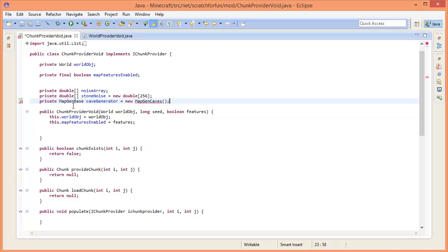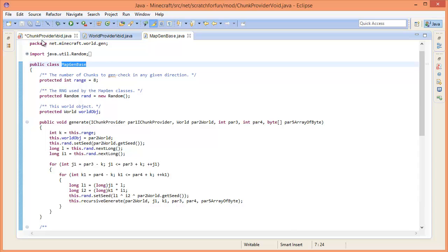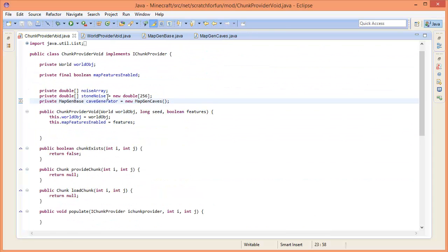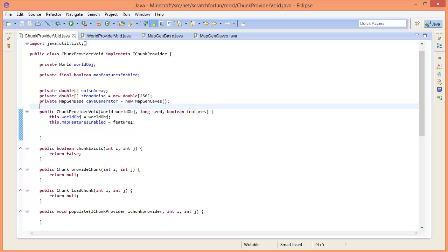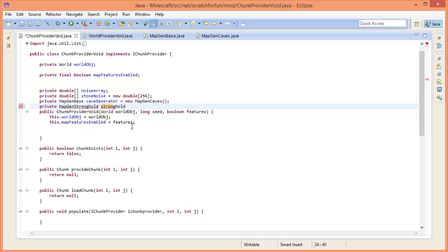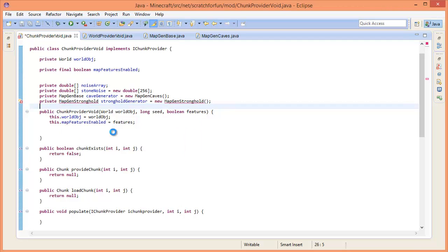In MapGenCaves there is code that generates caves and stuff like that, so that's important to have if you want caves. Now I also want a stronghold, so I'm going to say MapGenStronghold. I want a stronghold in my world - if you don't want a stronghold you don't have to add it. We're going to add a 'genStronghold' and I'll basically show you how you can add a stronghold.